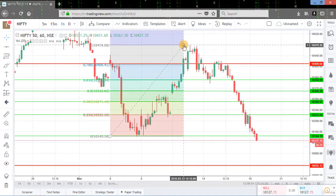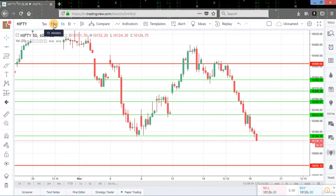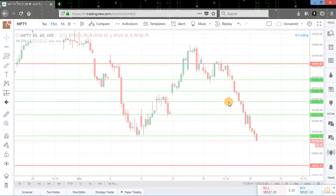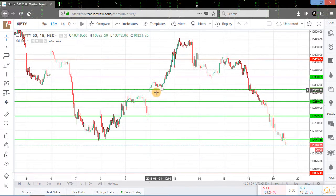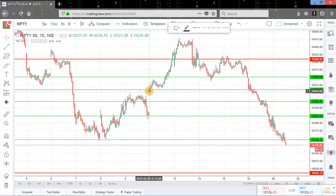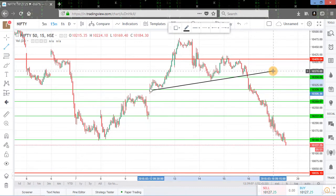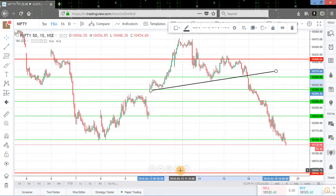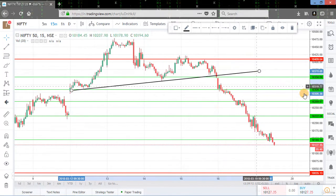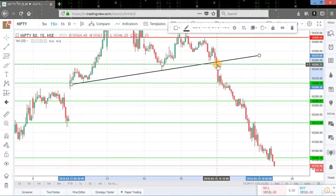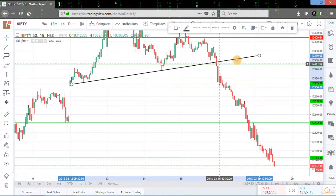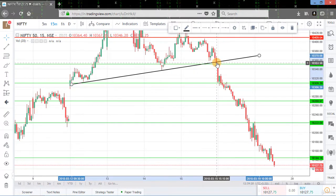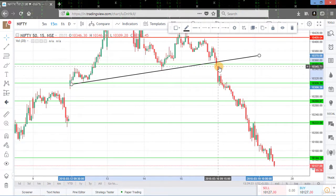Now we will set the chart on the 15-minute time frame. This is the 15-minute chart. We can clearly see that Nifty has made a head and shoulder pattern and this is the neckline for this pattern. At this level, this was a Fibonacci resistance level. Here we get a gap down opening — this red candle is the gap down opening and it was also at the neckline. When this red candle breached the neckline to the downside, we could make our short sell position here.